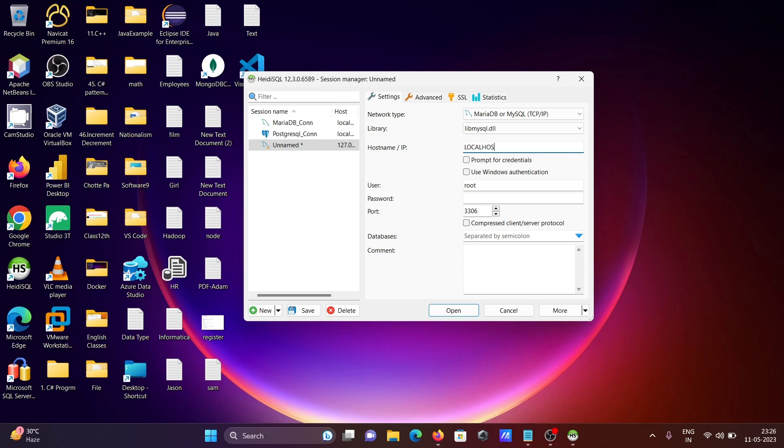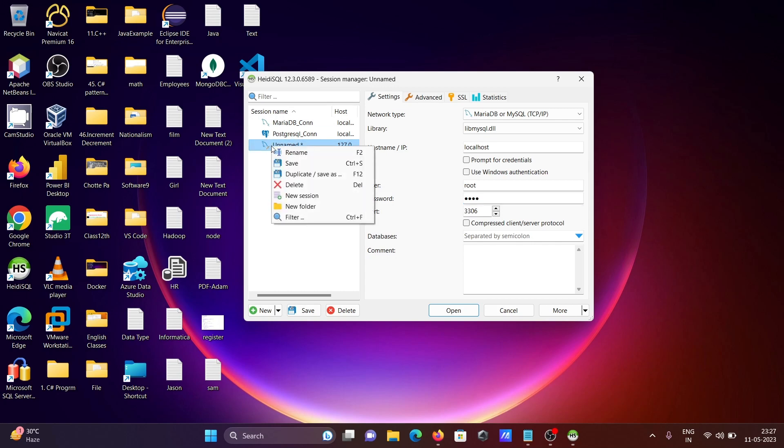After that, in this place, give your IP address or your PC name, or you can write your localhost. And thereafter, root is the user and give the password. Port is 3306. After giving all the correct information, now let's give here a meaningful name.